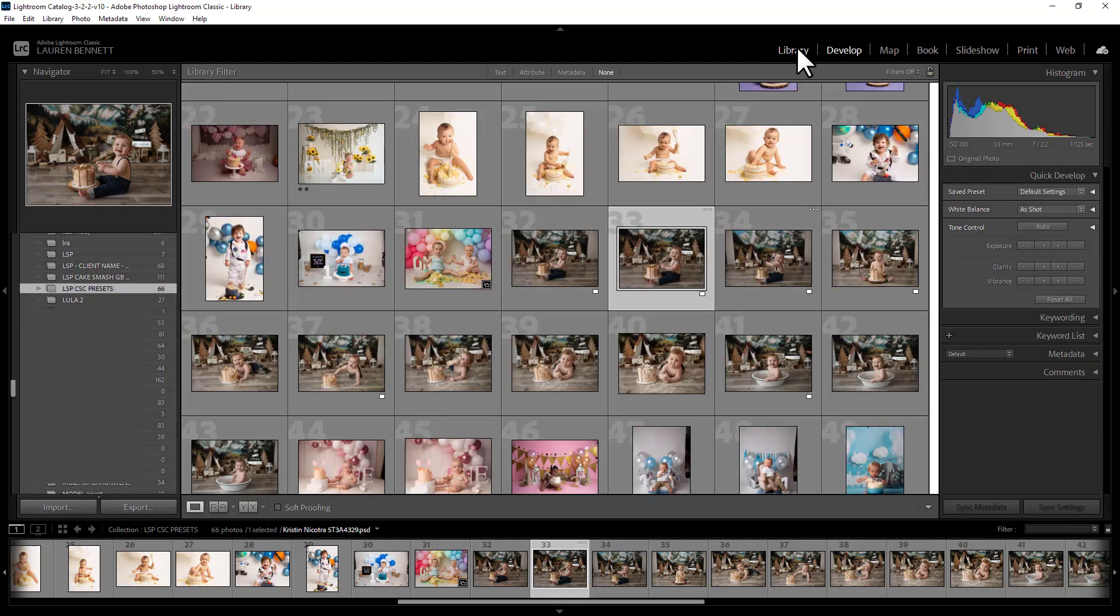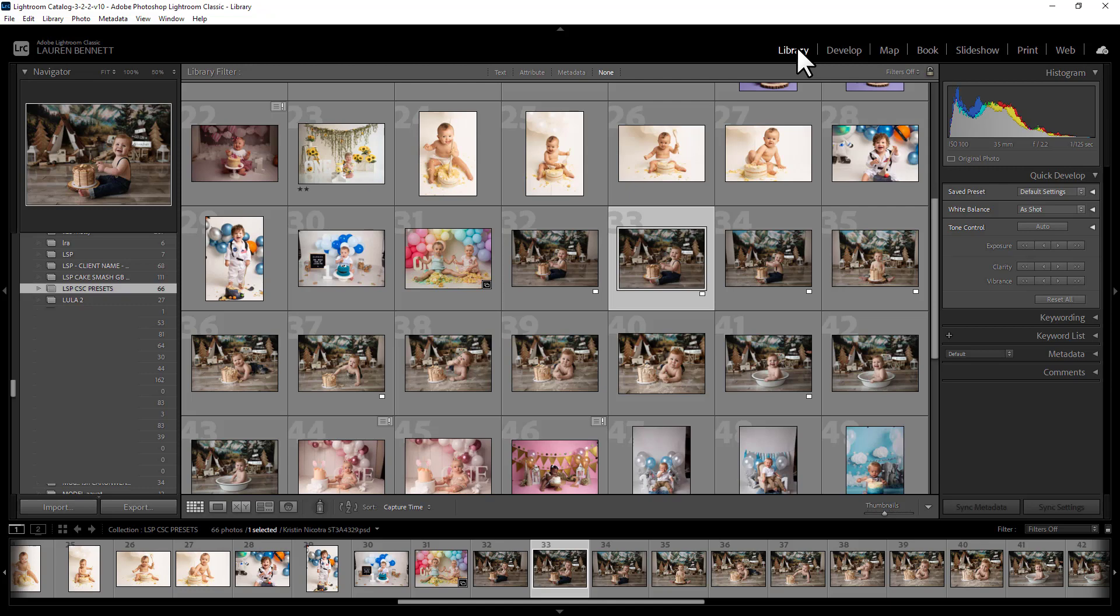I'm demonstrating using Lightroom Classic on this Creative Cloud plan. Lightroom Classic is very much like the older versions of Lightroom, but you can also use these presets in Lightroom CC, which I believe is just called Lightroom now, a bit confusing. You can use them on Lightroom mobile and you can also use them in Adobe Camera Raw.